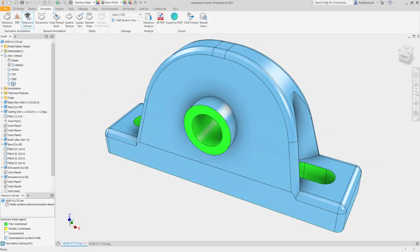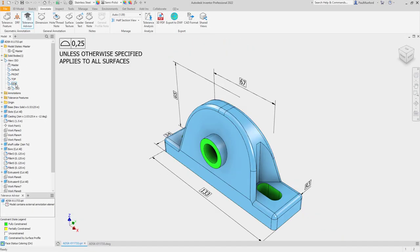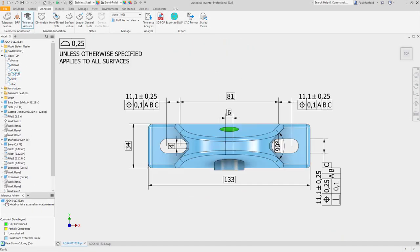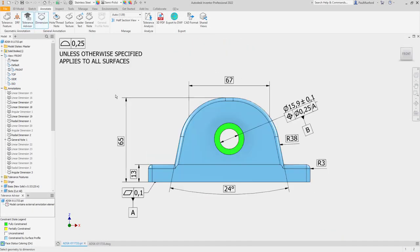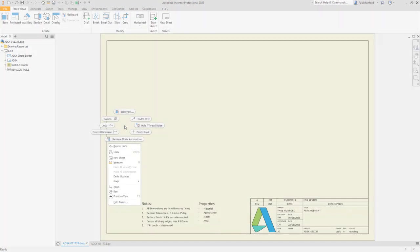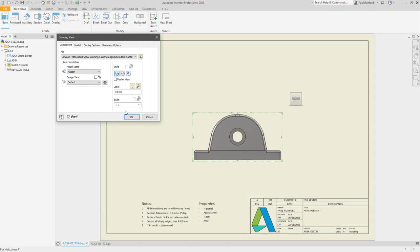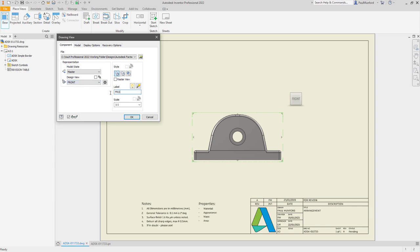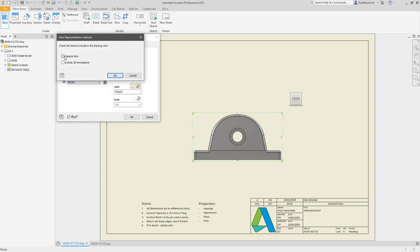Autodesk Inventor 2022 introduces new options to help support the automation of drawing creation. When creating drawings, a new option is available to use the saved camera views from your components in your drawing views.